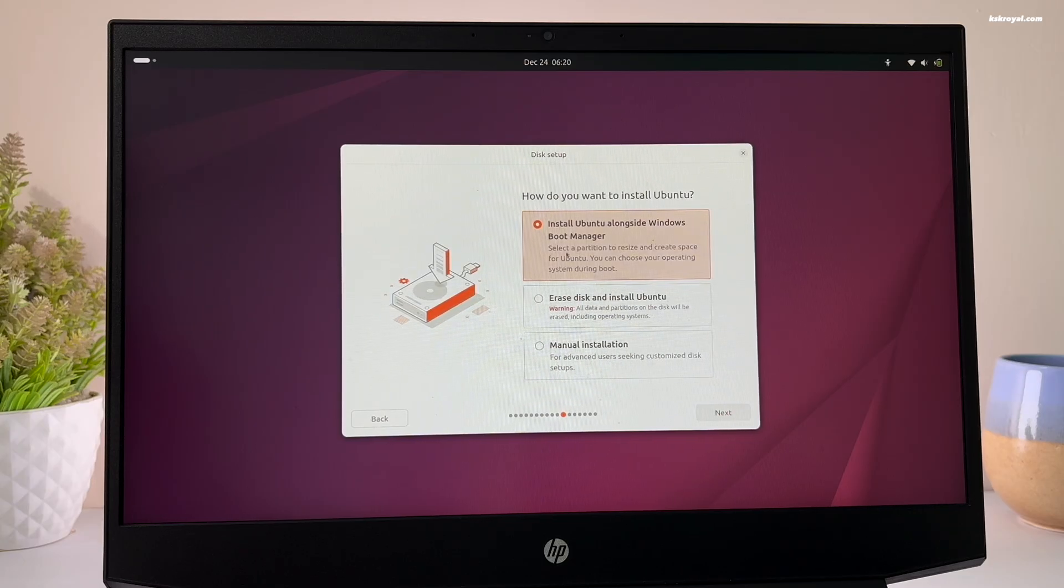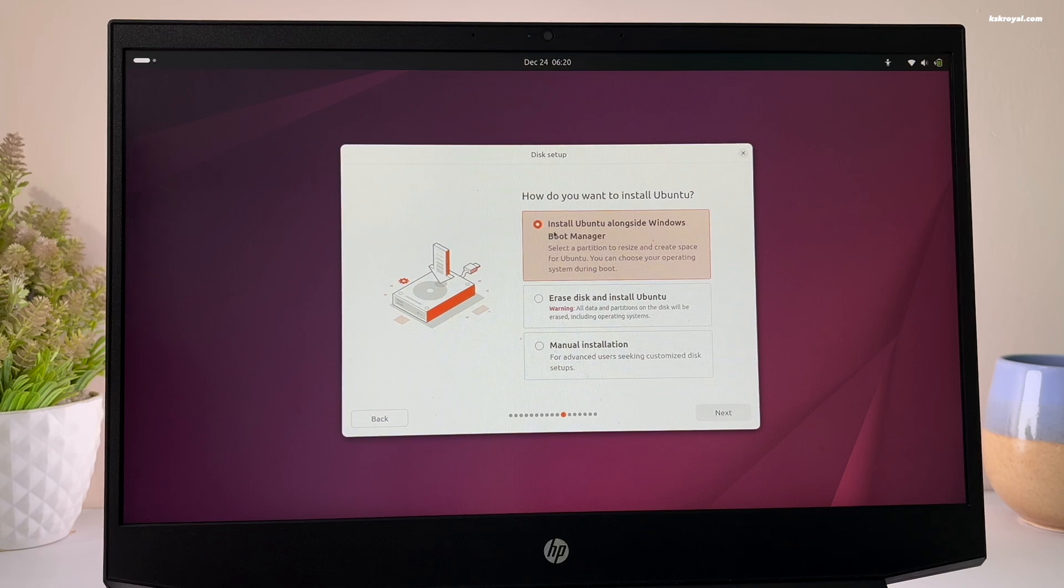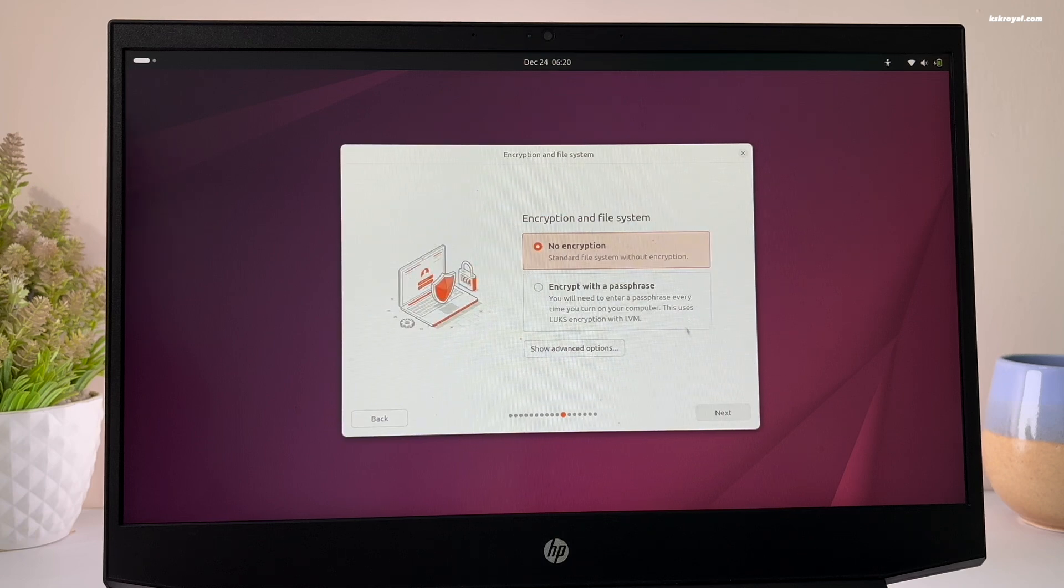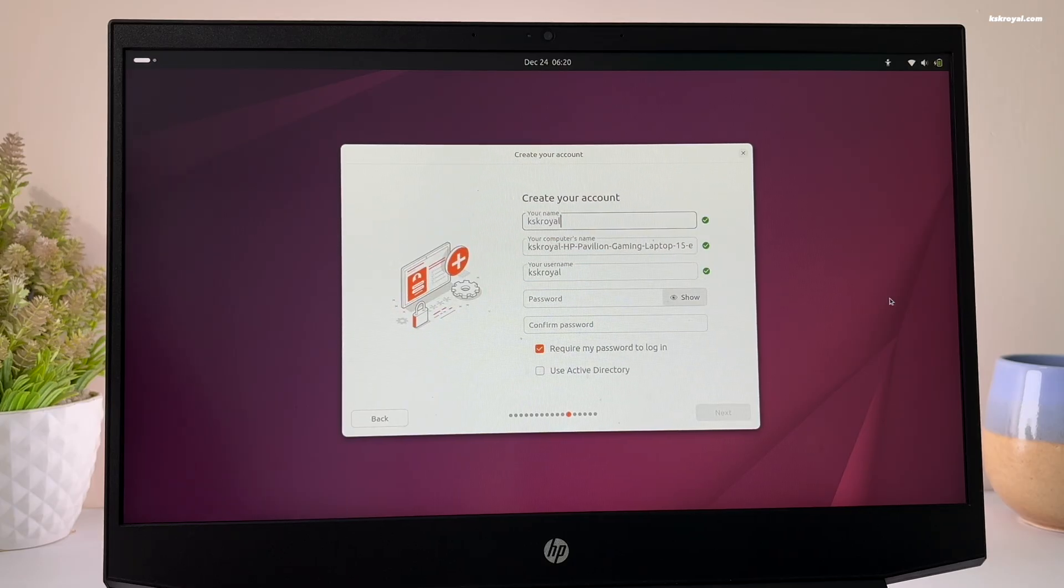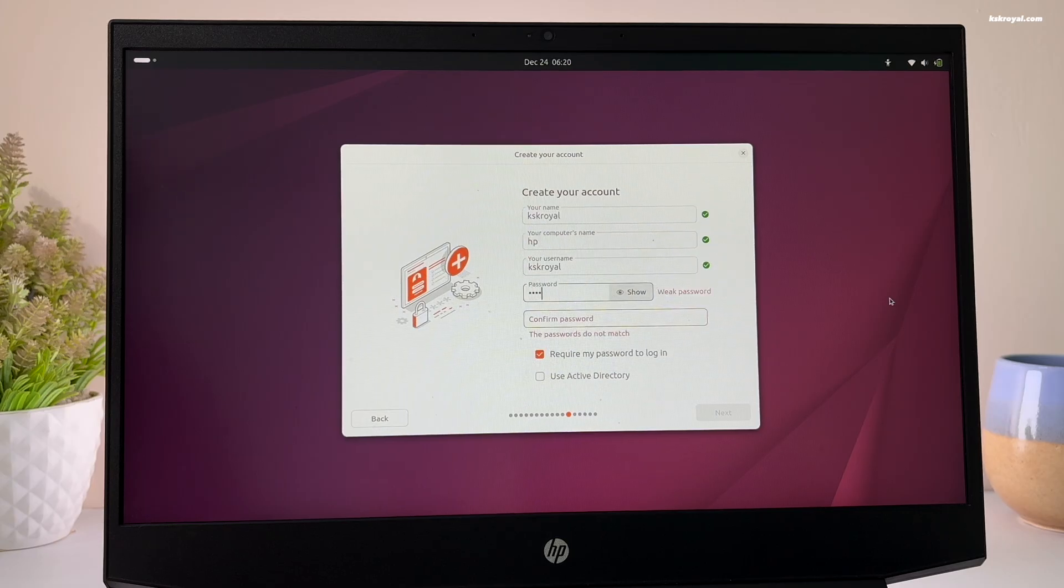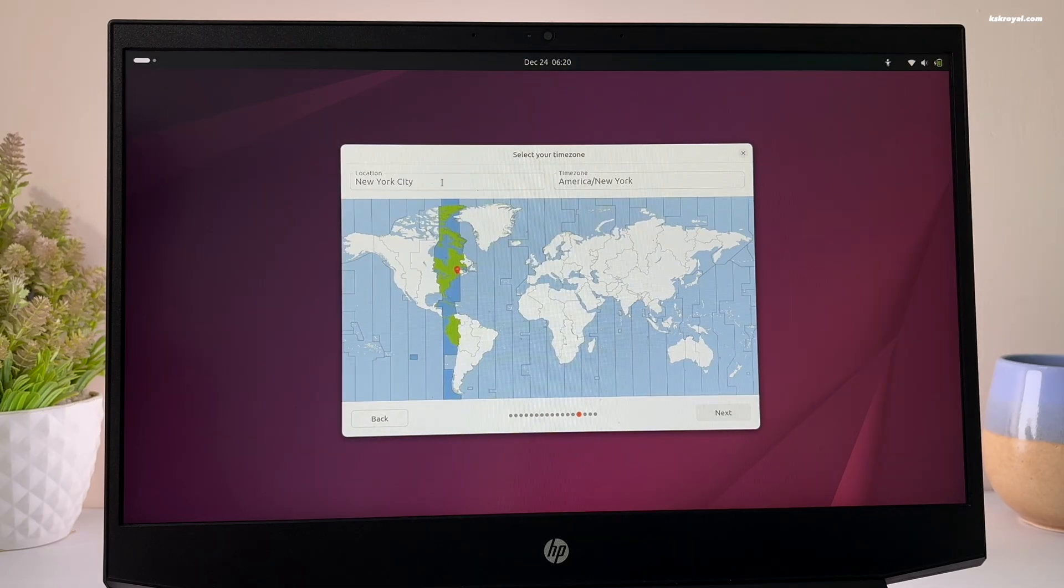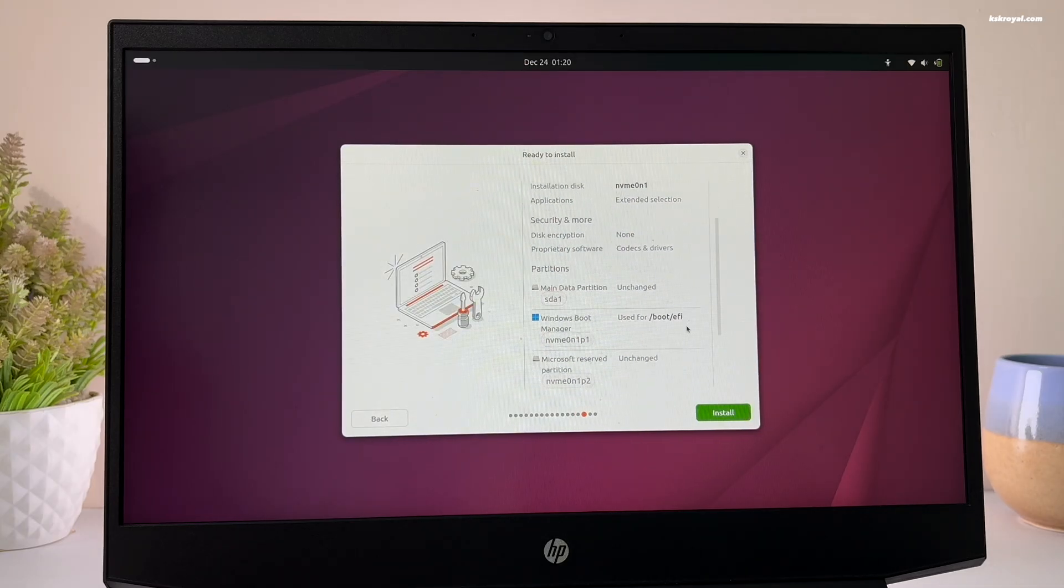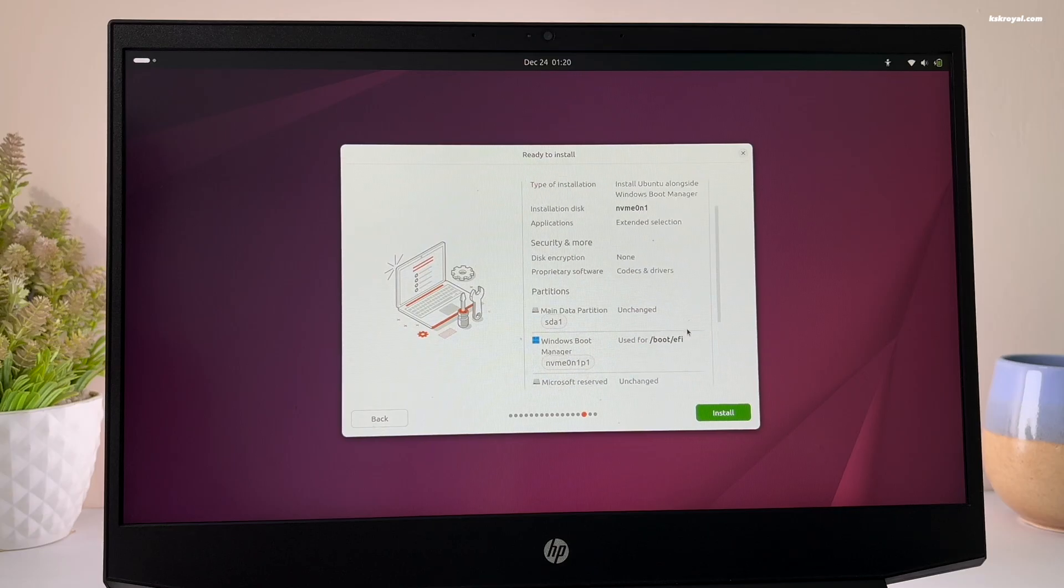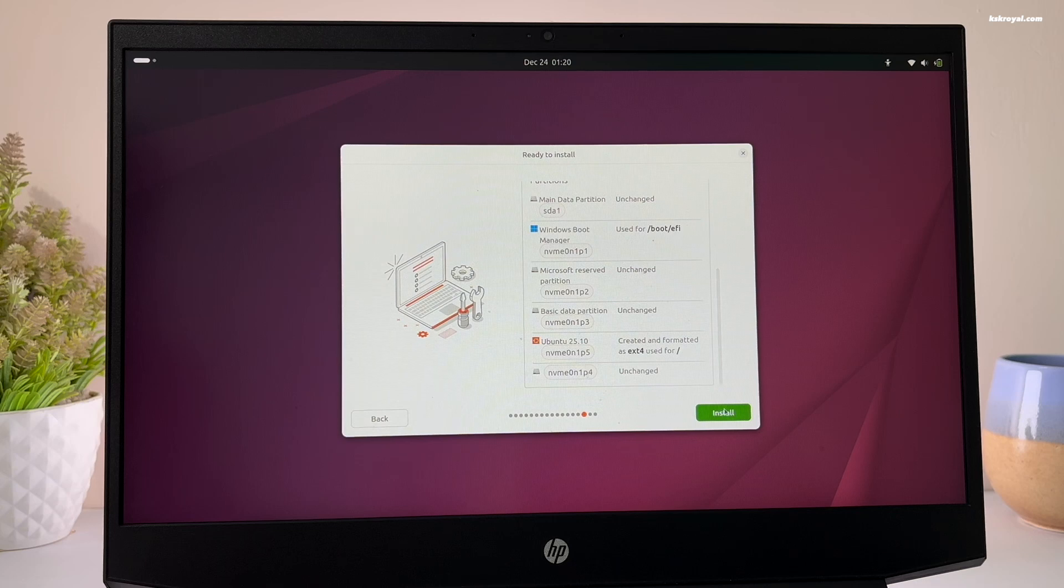Now select install Ubuntu alongside Windows 11, the first option that automatically finds the free space that we created earlier in Windows 11. Now go ahead and create a user account. Select your time zone and click next. This is the summary of the installation. Click on install Ubuntu. This will take a few minutes, so sit back and please be patient.